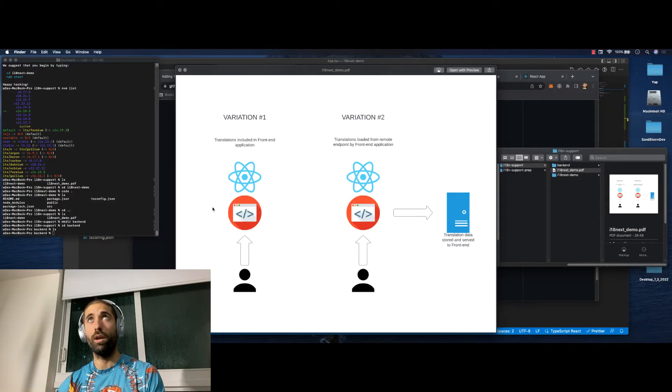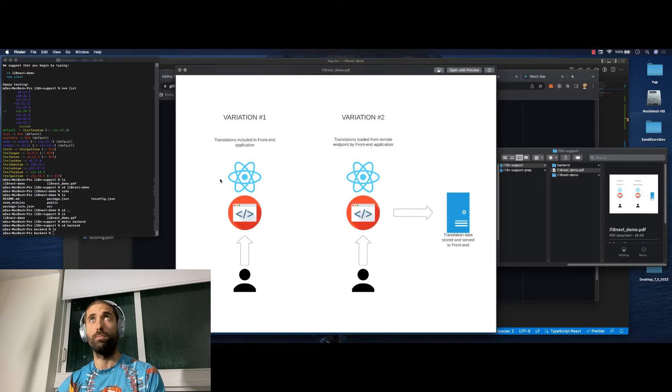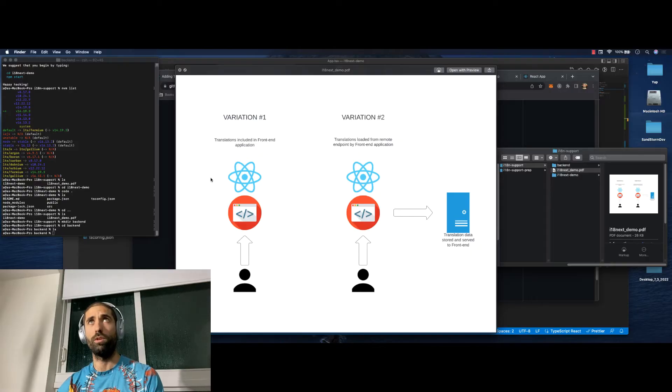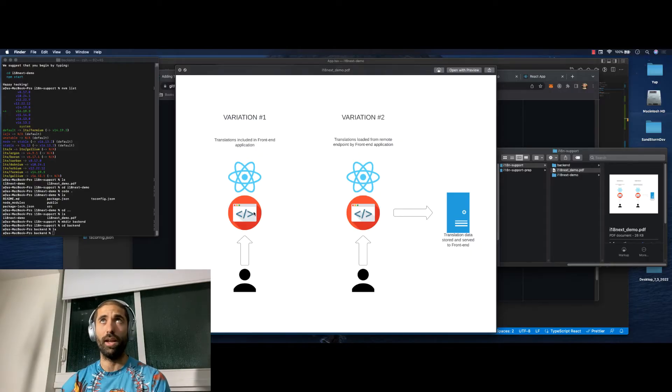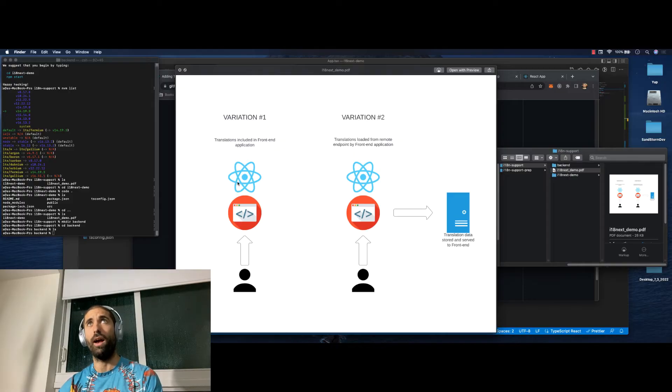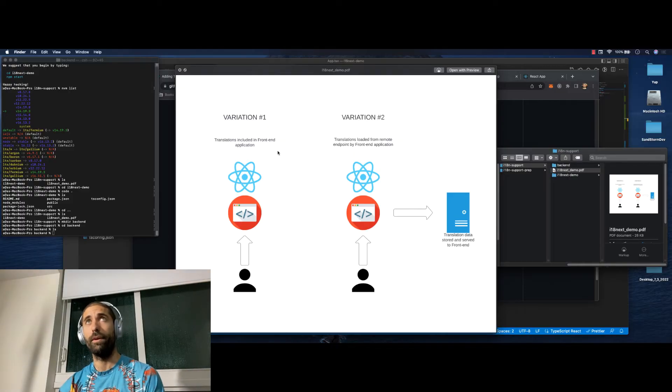So we did variation number one. This is with all of the translations bundled in the front-end application. We were able to switch between English and Spanish. And you can extrapolate out that pattern to build a full app.